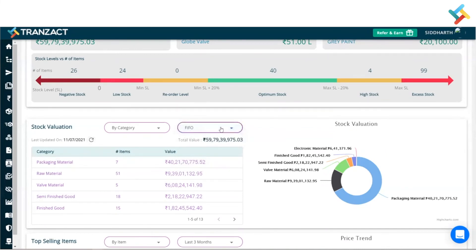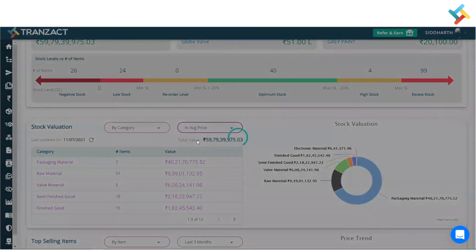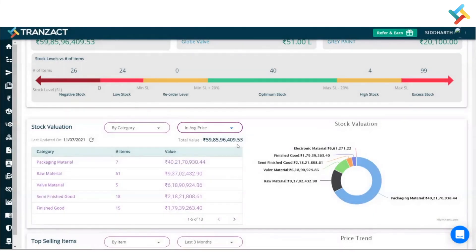You can also check pricing according to FIFO and according to average in our report section. We have a report with product price and inventory. Once you generate the report, you can see each and every item's stock valuation according to FIFO, average, or default.